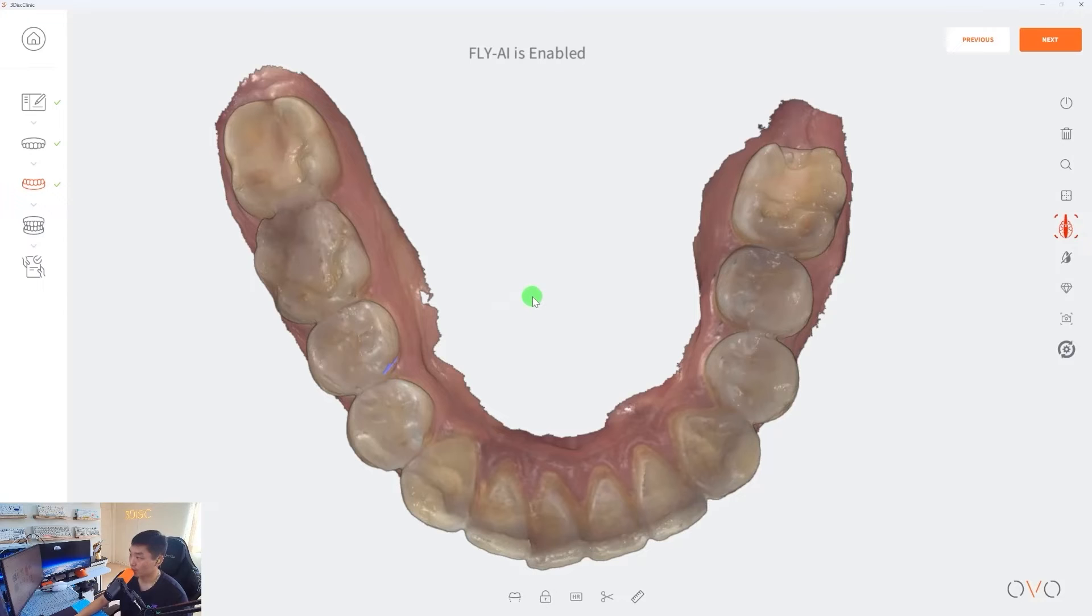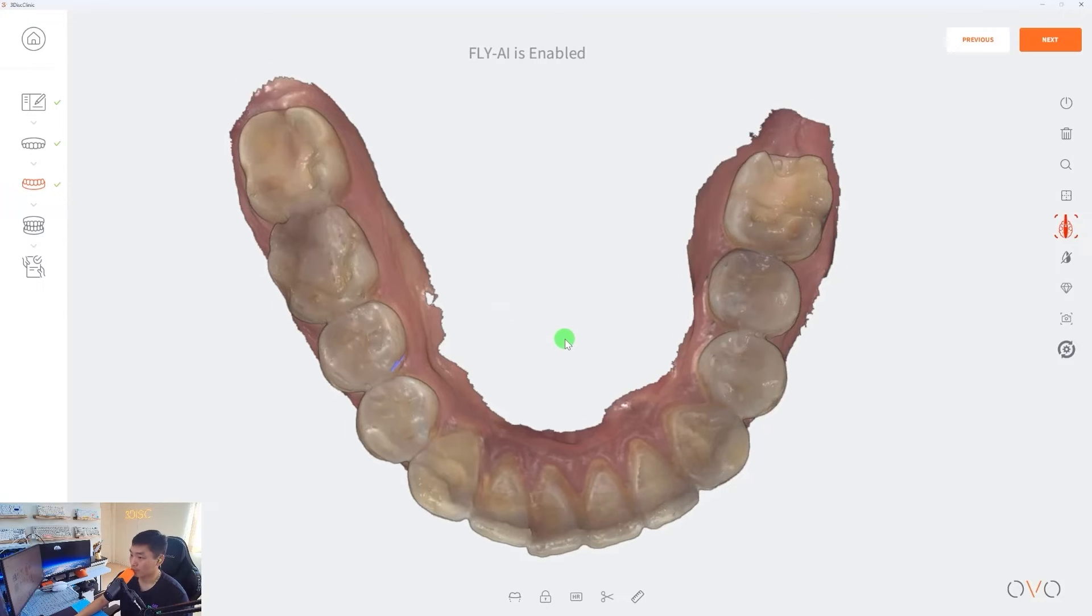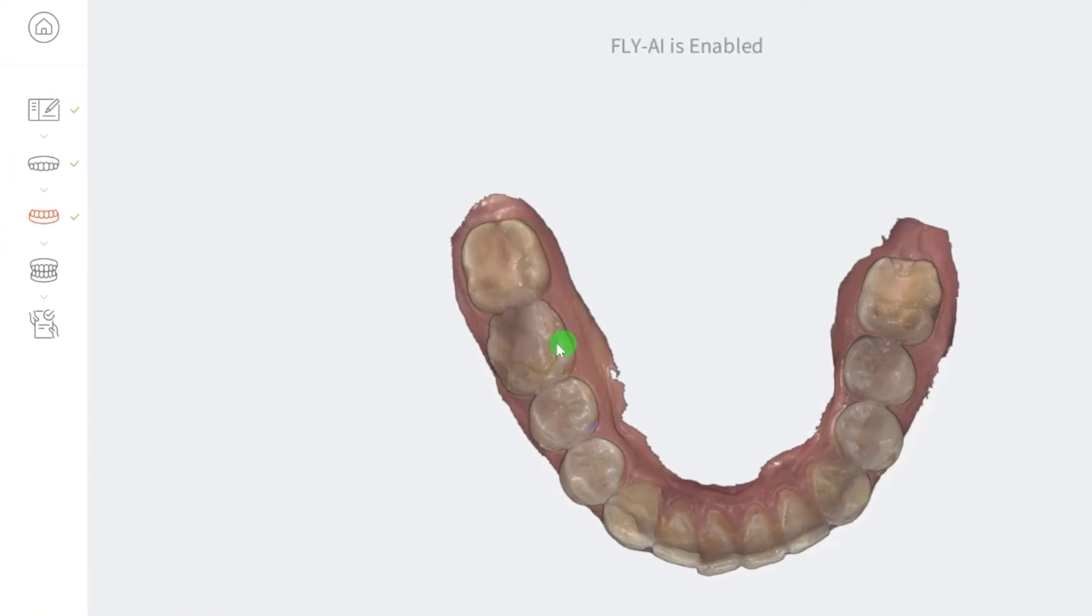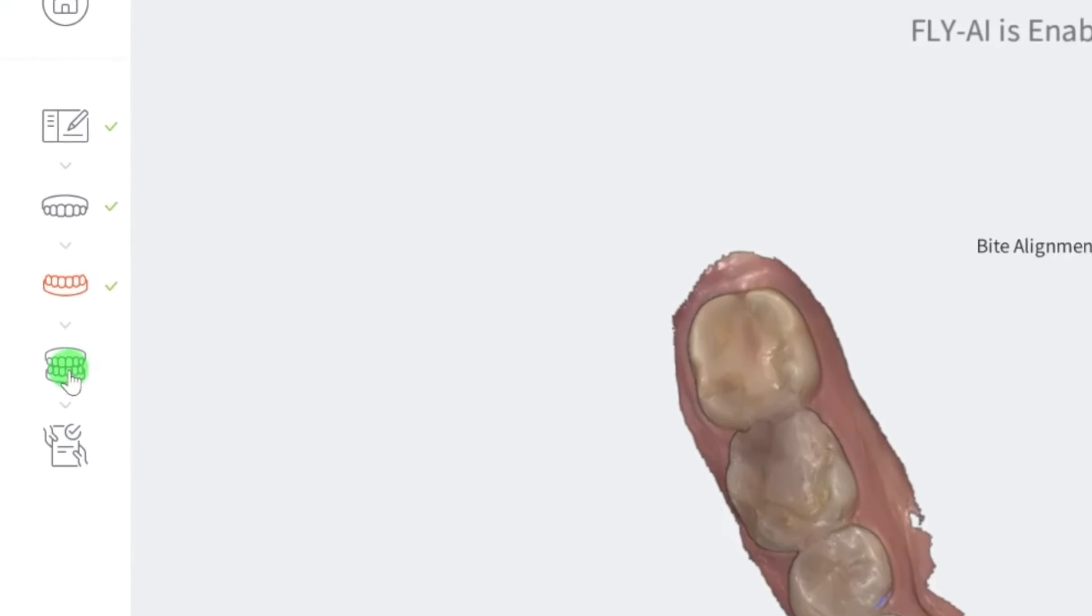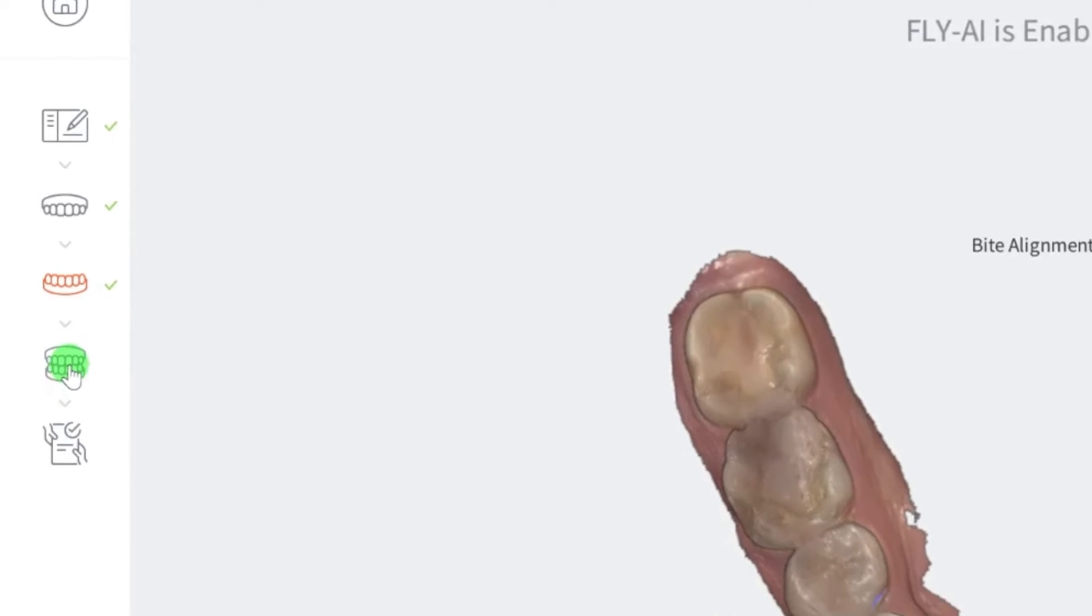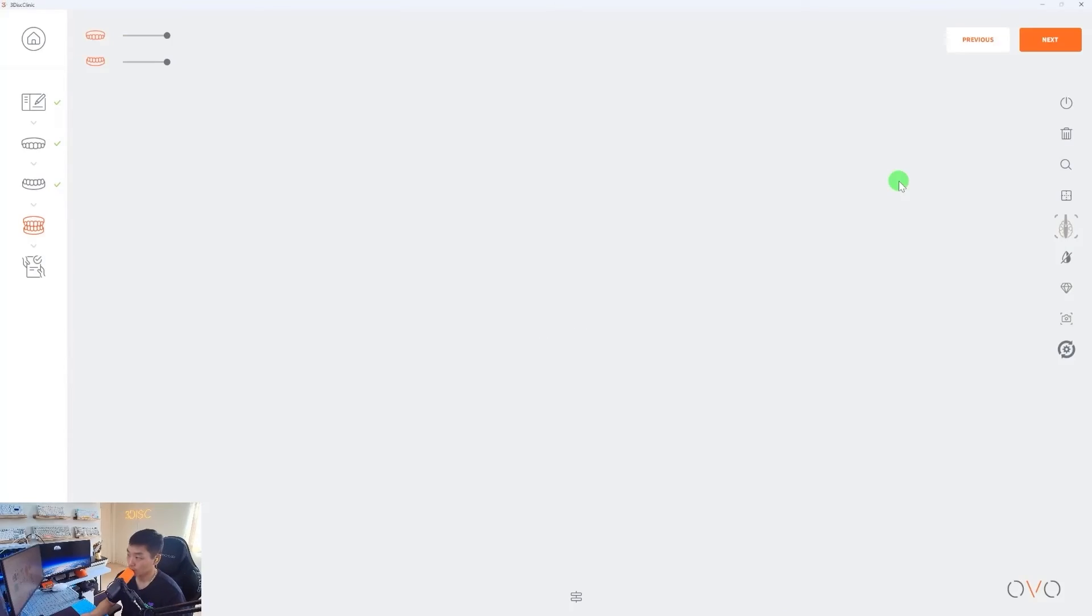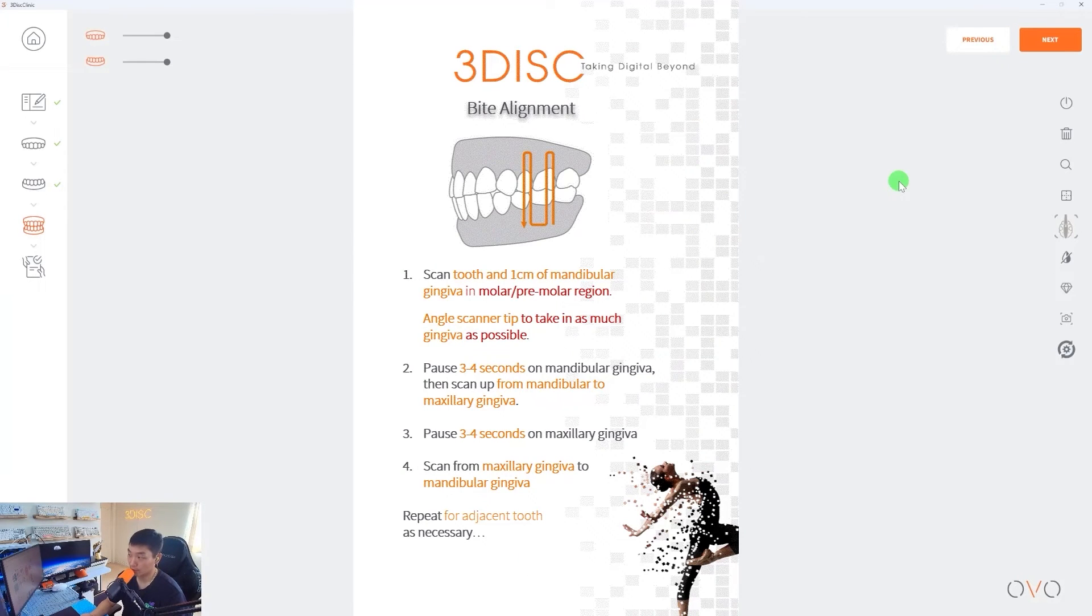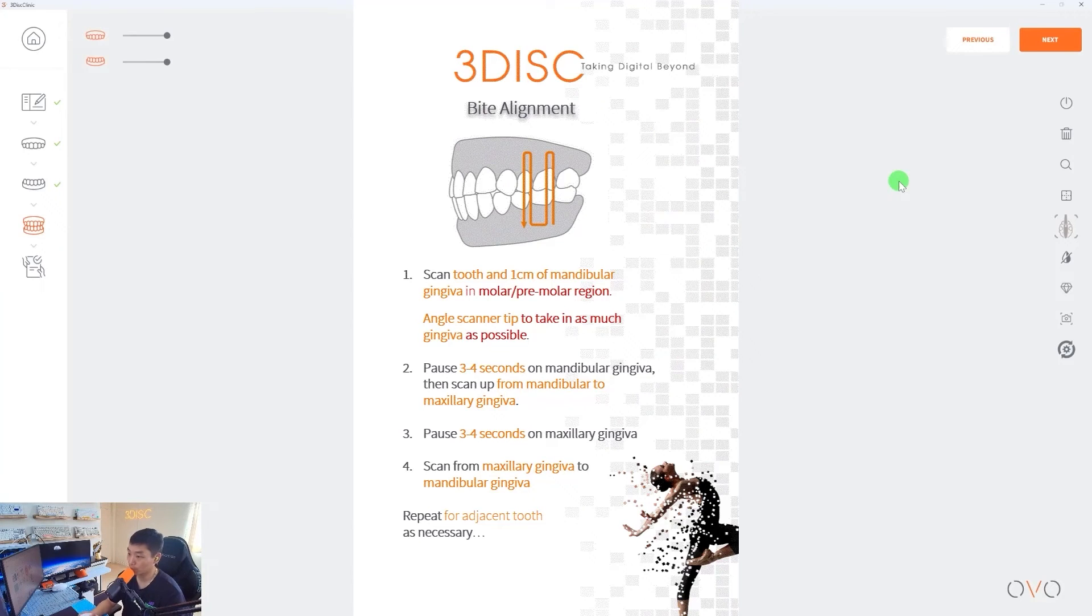So we've scanned the upper and we've scanned the lower. Let's move forward and capture the bite. You can capture the bite by selecting Bite Alignment Scan on the left hand side. When you are capturing the bite, you will have to capture two bite registrations for a full arch case. If it's a quadrant scan, one bite scan will do. But for this demonstration, I'll first scan one bite registration and then I'll scan the second one after.